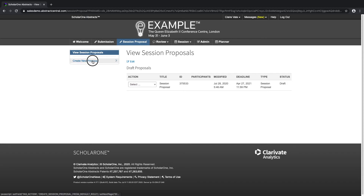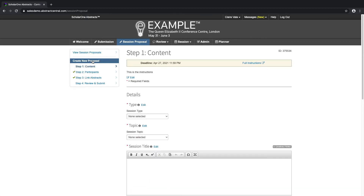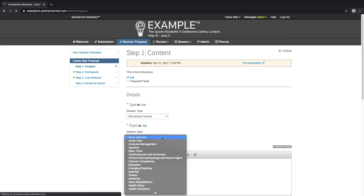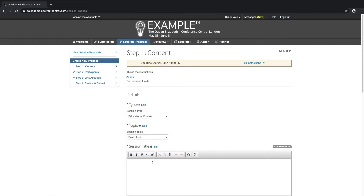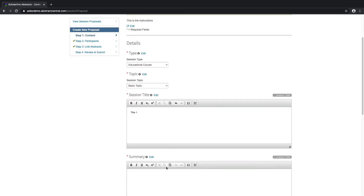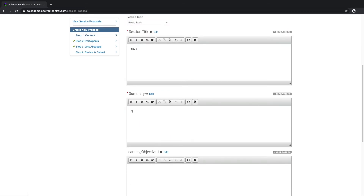Click on Create New Session Proposal. Select the session type you would like to submit to, the topic, enter the session title and summary. If you have not correctly filled out all the information, a warning message will appear. Session proposals do not need to be completed in one go — users can save their drafts and return at a later time to submit.